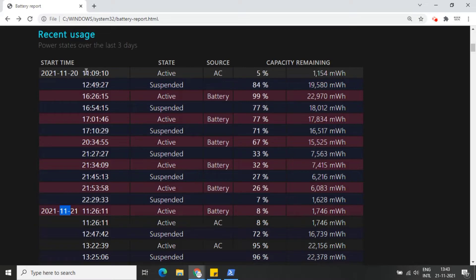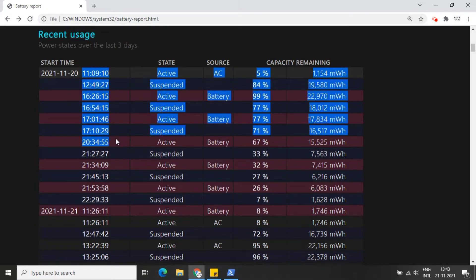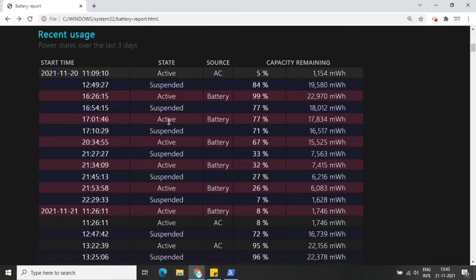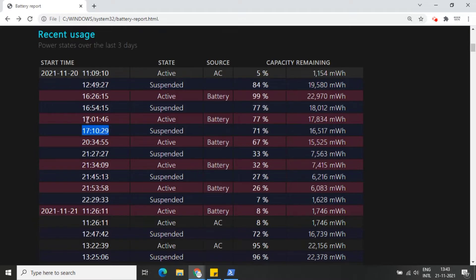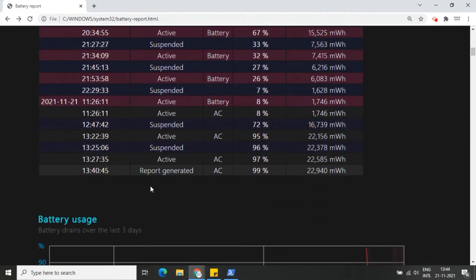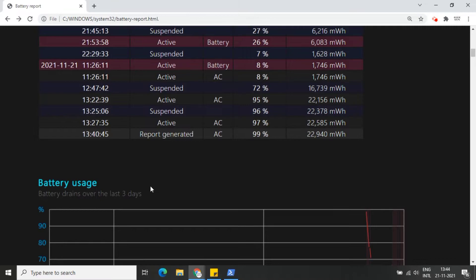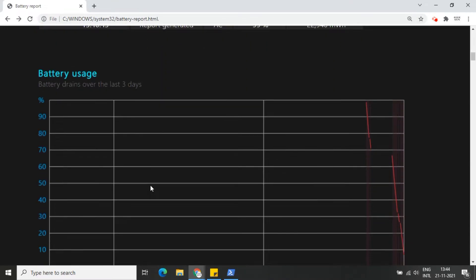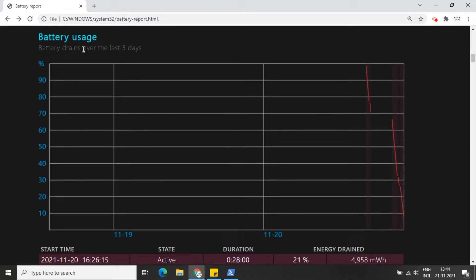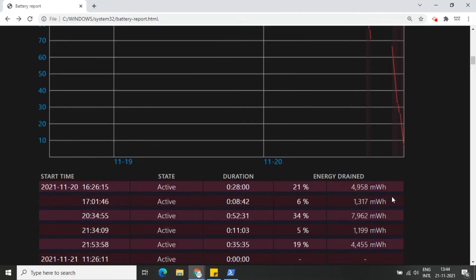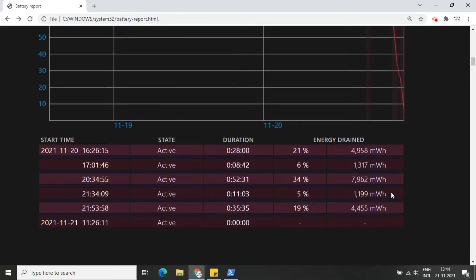You can also get a full history of the battery usage under the usage history section. This is the graph of battery usage. You can see and understand the usage with the help of this graph.